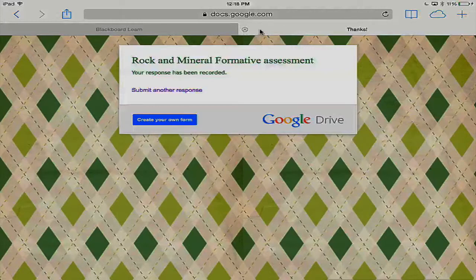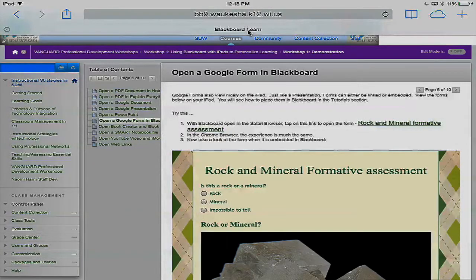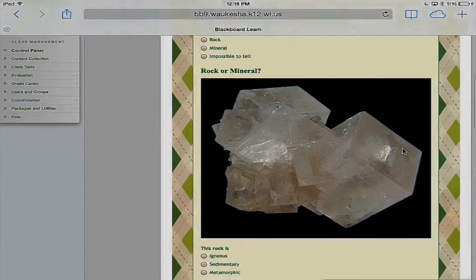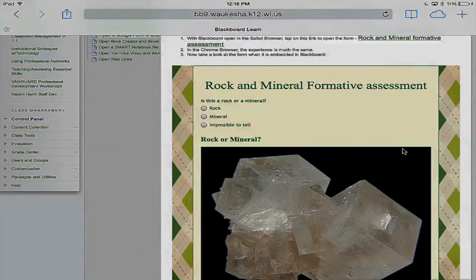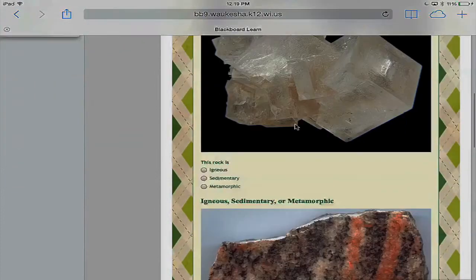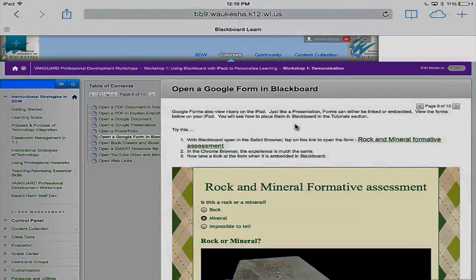I'll tap the X in the upper corner and close the assessment out. Now we'll take a look at an embedded assessment — the same assessment, but now it's simply embedded. I can tap on the answer to the first question right within Blackboard. As an embedded form, it works the same way as a linked form but right within Blackboard. In the tutorial section, you'll see how to both link and embed Google Forms into Blackboard so they work just like this on iPad.